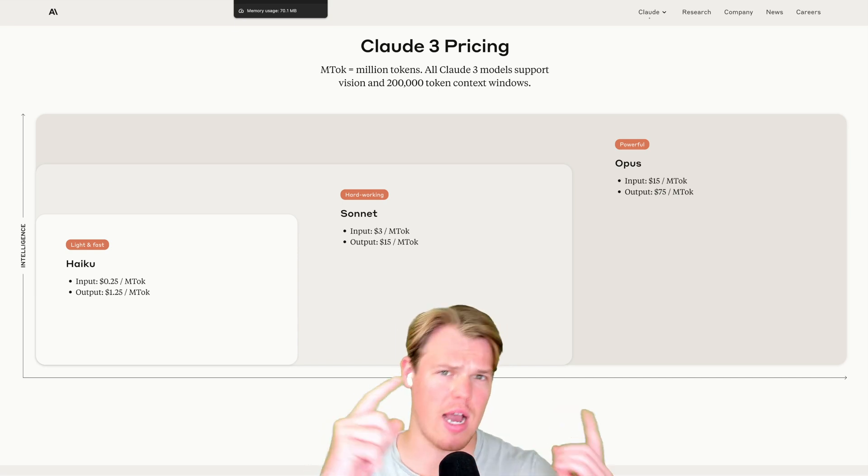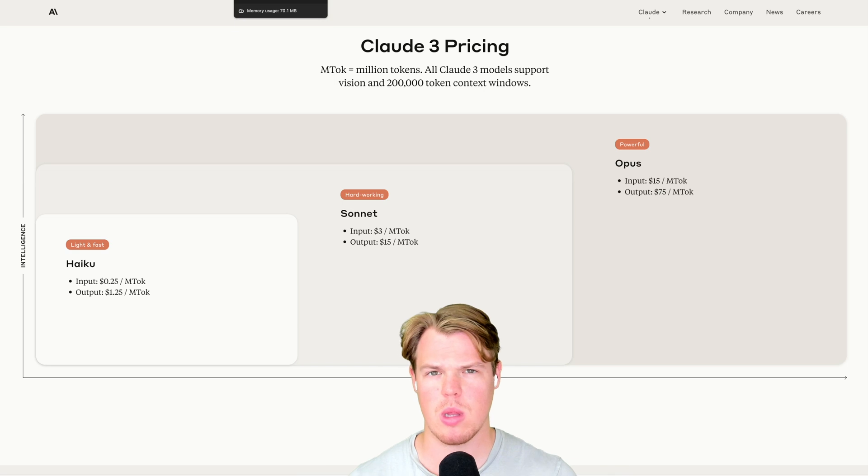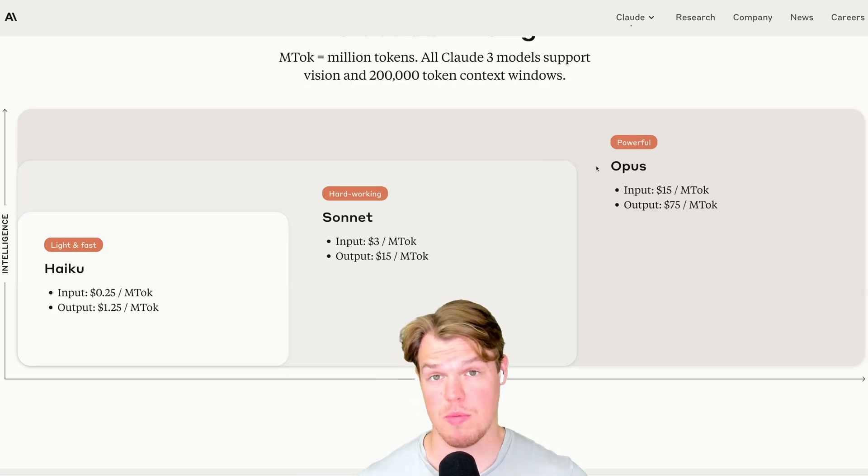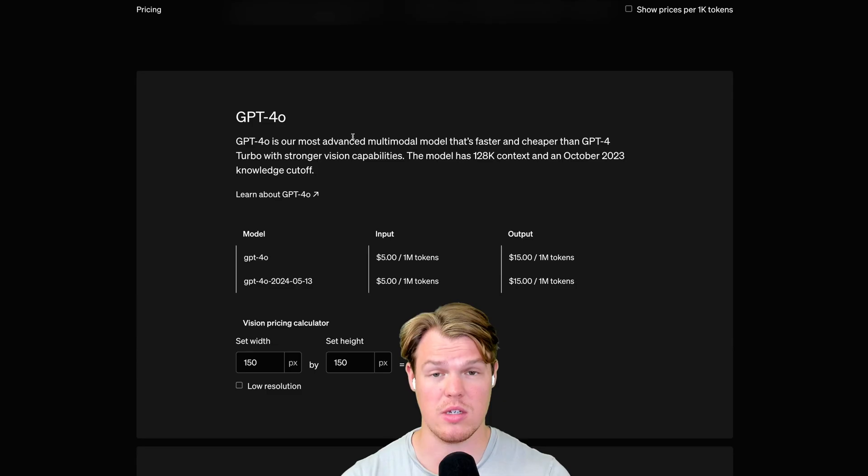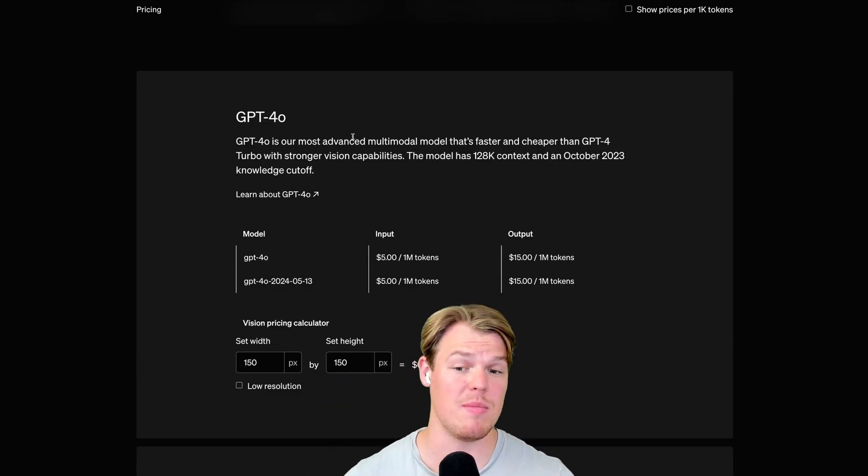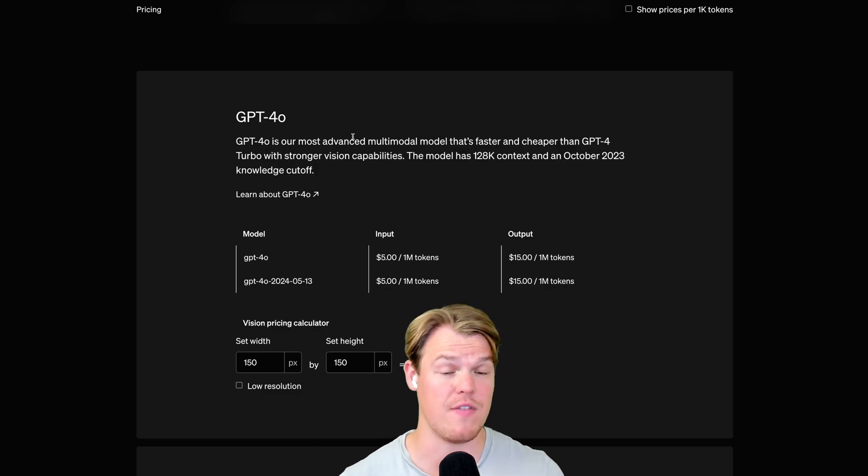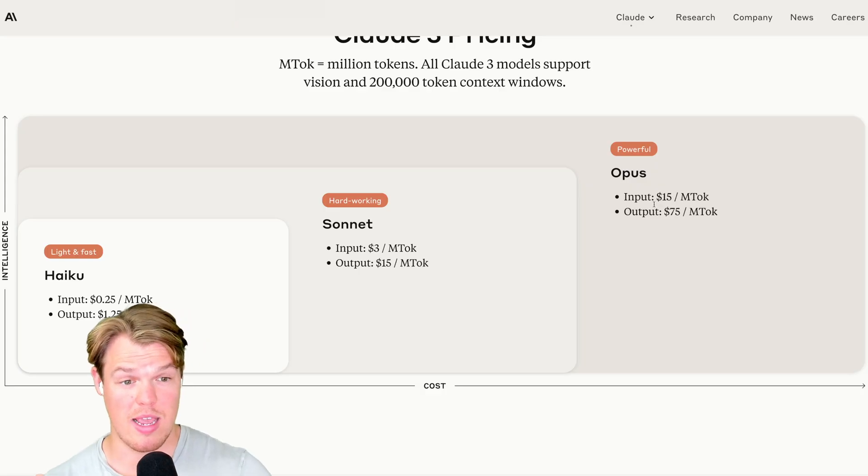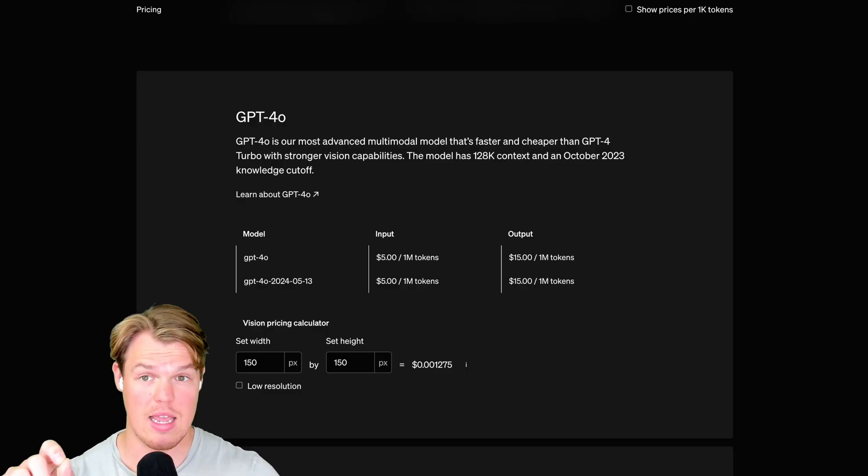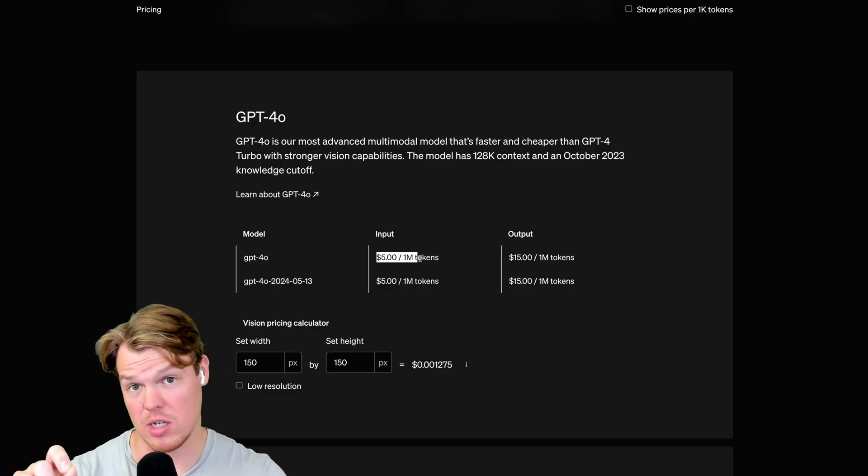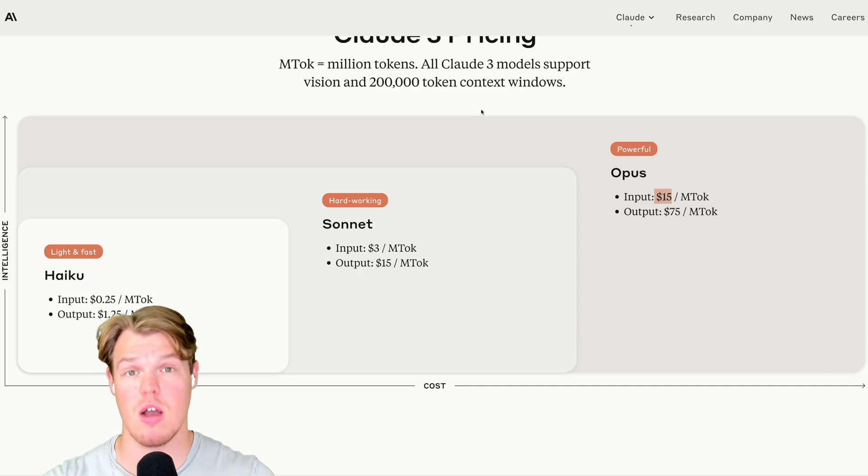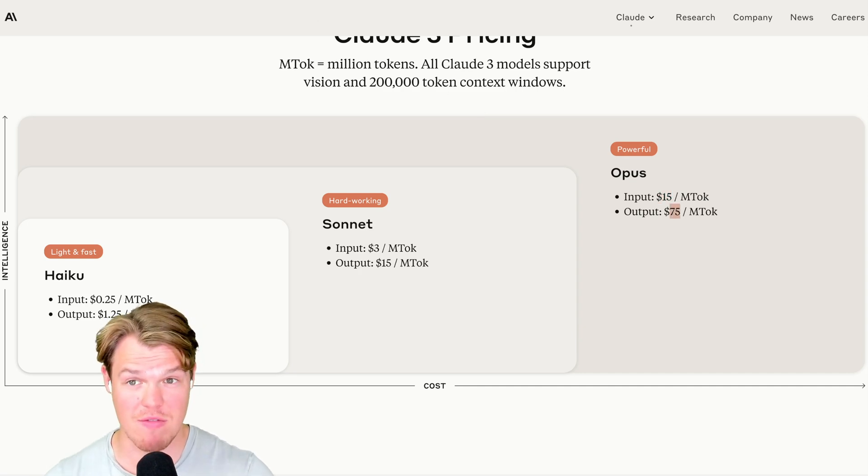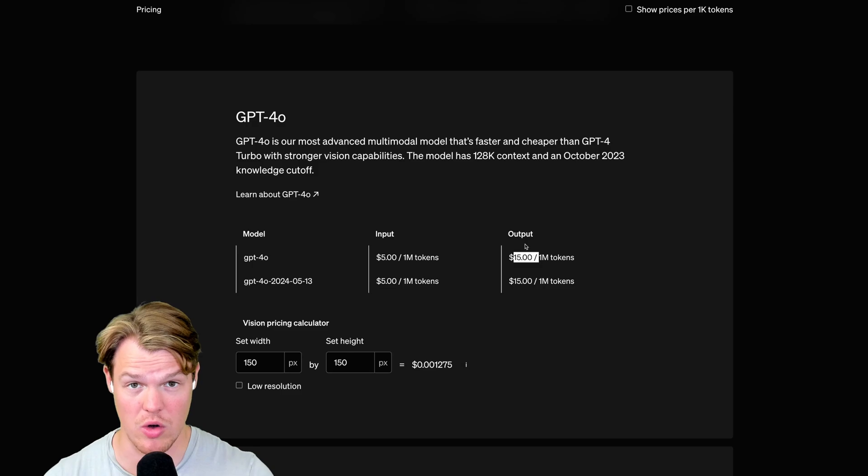Let's jump to the high end here. This is probably the part that's a little bit more interesting for a lot of users. The high end here for Claude is Opus. Now that is a $15 input and a $75 output. Coming over to ChatGPT-4, that is going to be a $5 input and a $15 output.